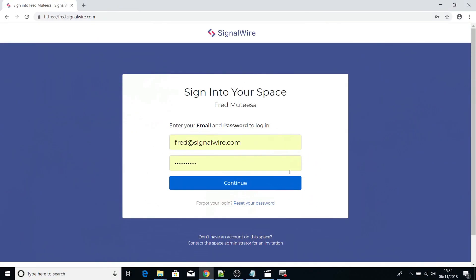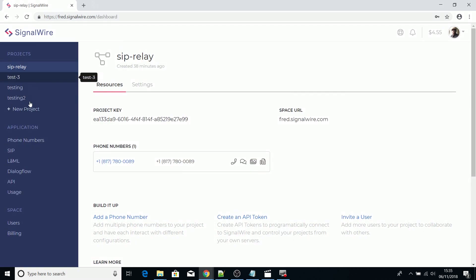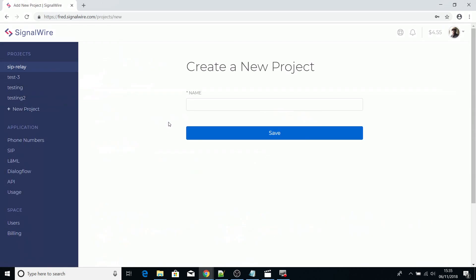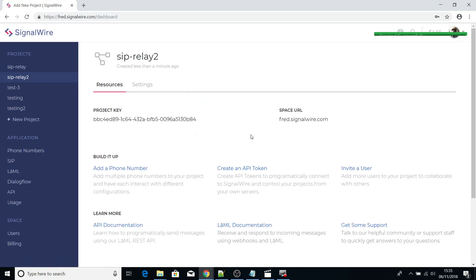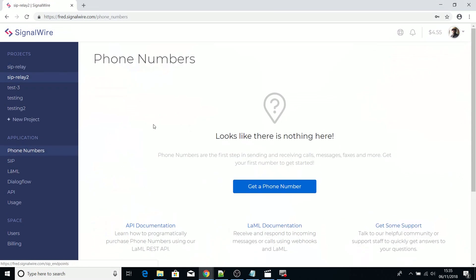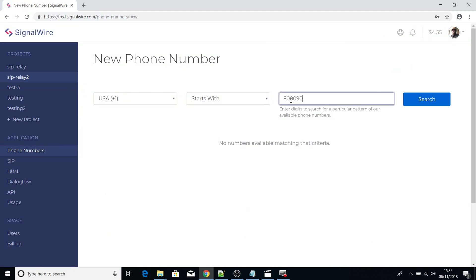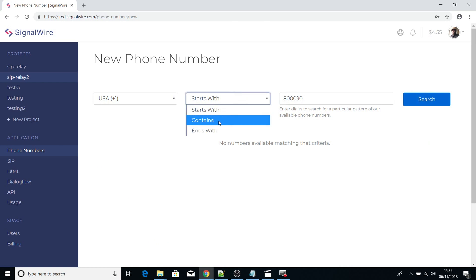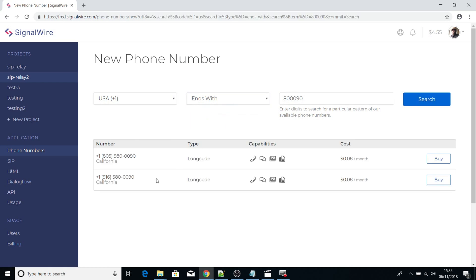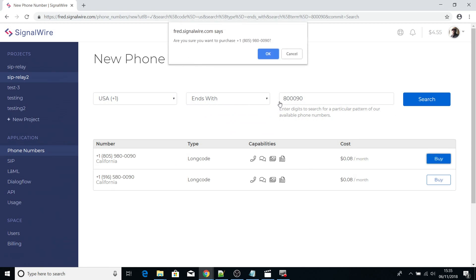The first thing to do is to go into your SignalWire space and create a new project. I'm going to call my new project SIPRelay2, and then after doing that you have to buy a new number. There are many parameters you can use to find a number that you prefer. I'll create a number that ends with 8090 and then buy that one.